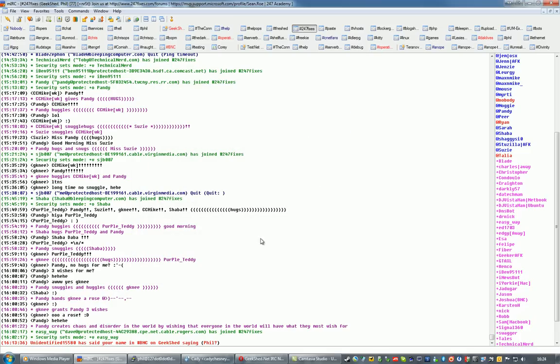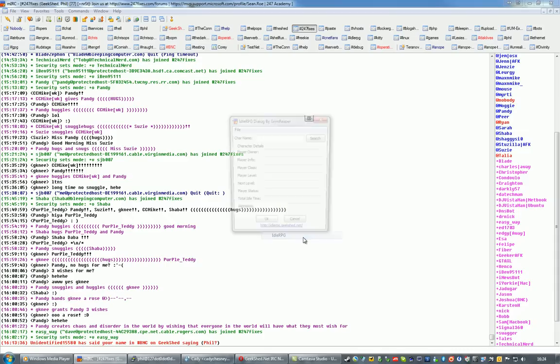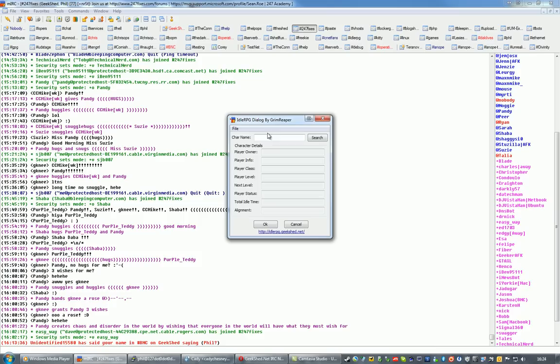In the case of this script, what it's done is added an Idle RPG Item to the Channel Menu, give that a click, the whole dialog comes up.